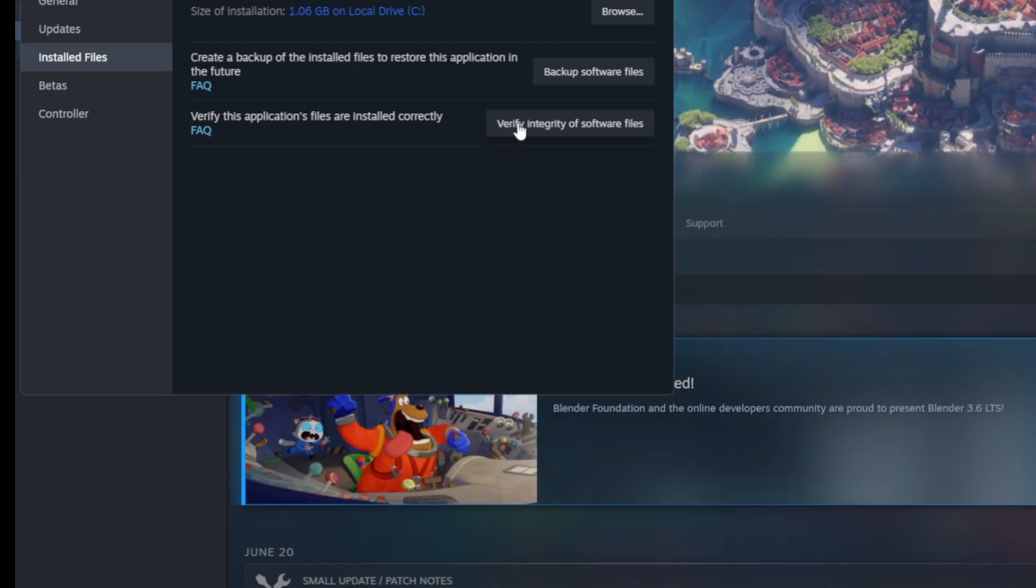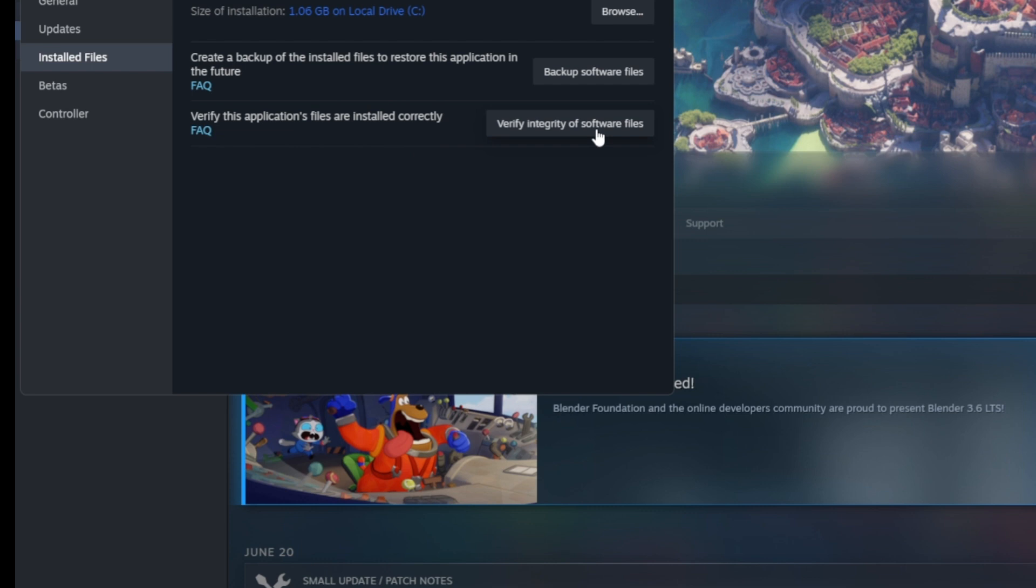If you're in Steam, make sure you click on verify files, which is very simple. Click here on verify integrity of game files. Go to the game, then in settings make sure you click on verify integrity of game files.